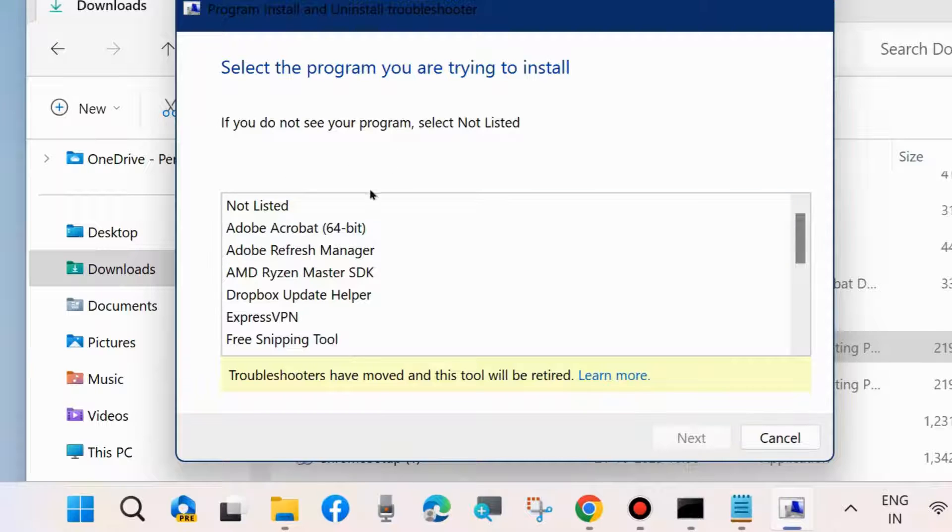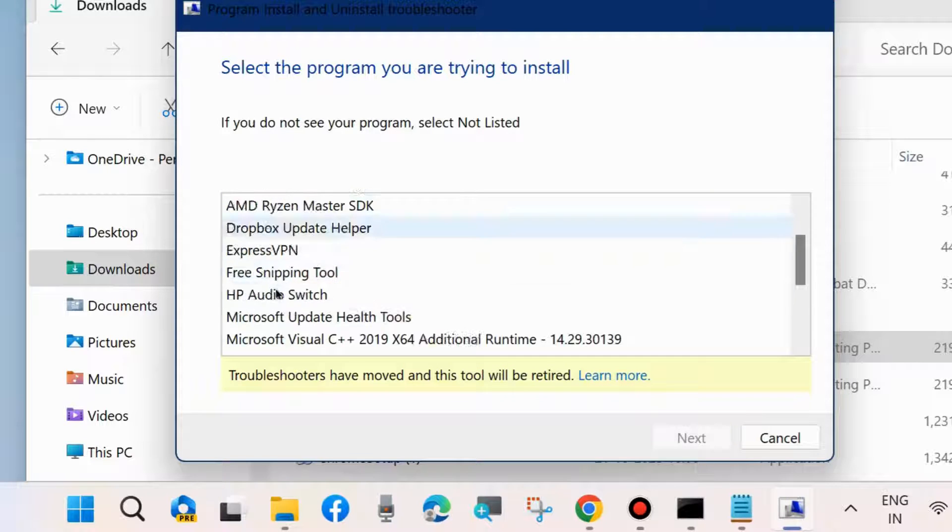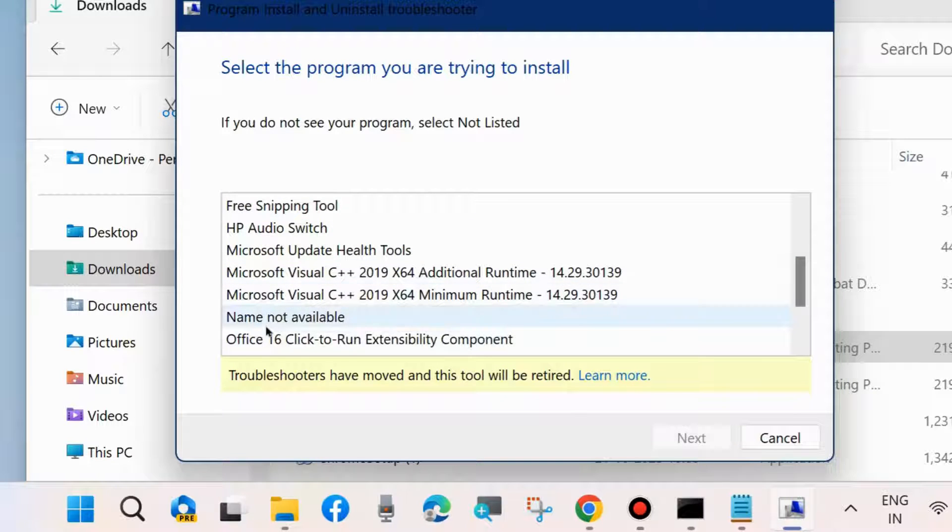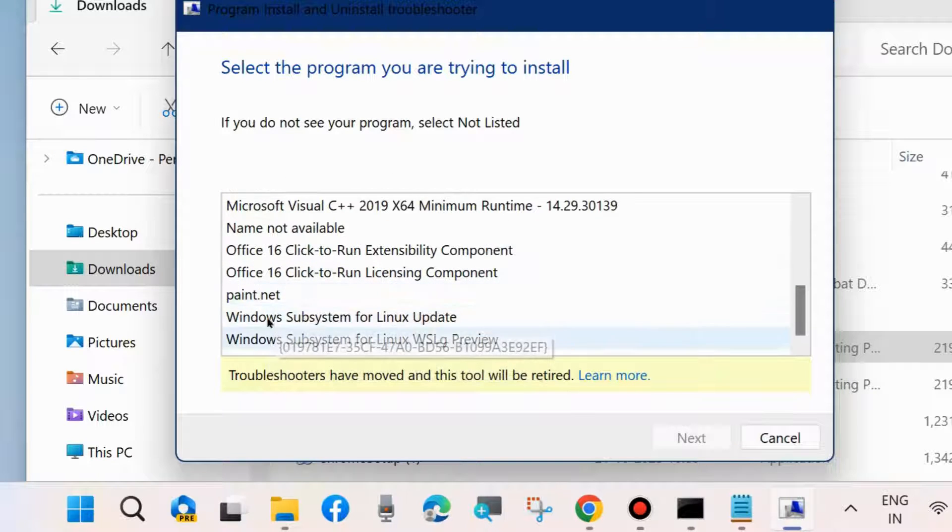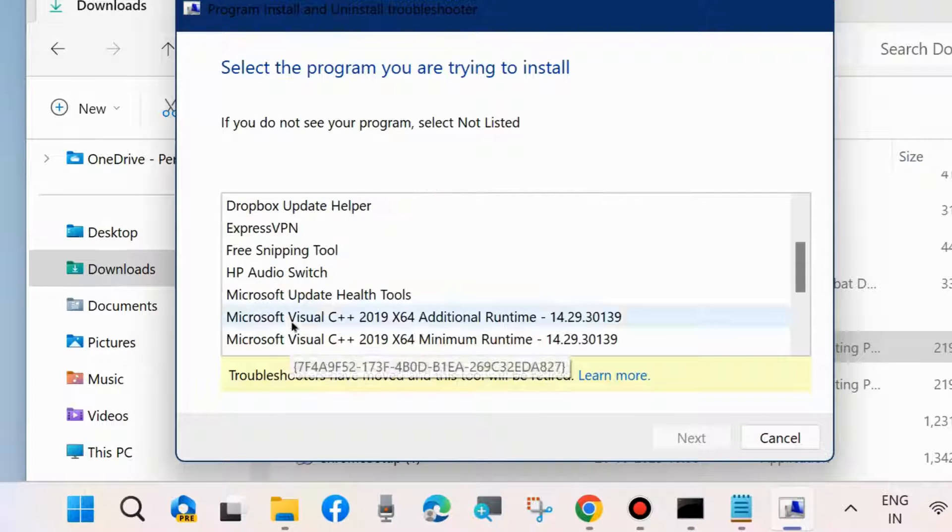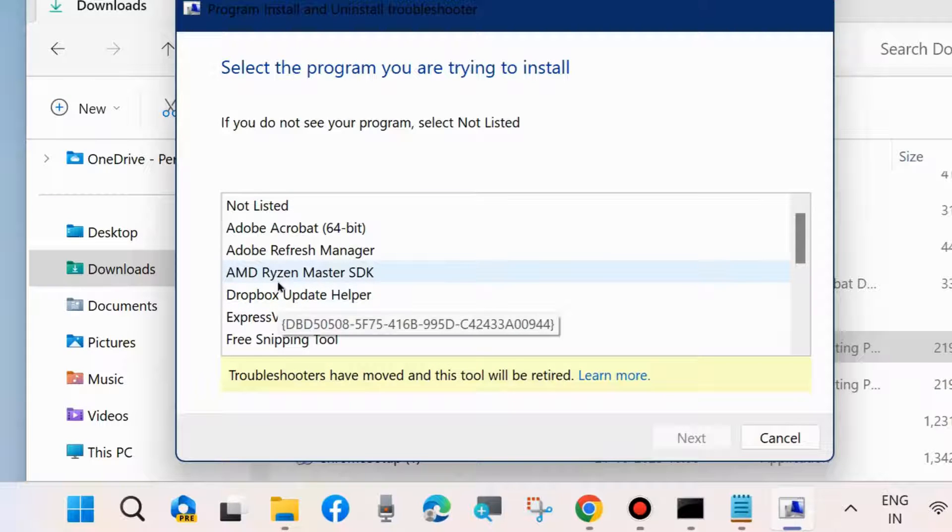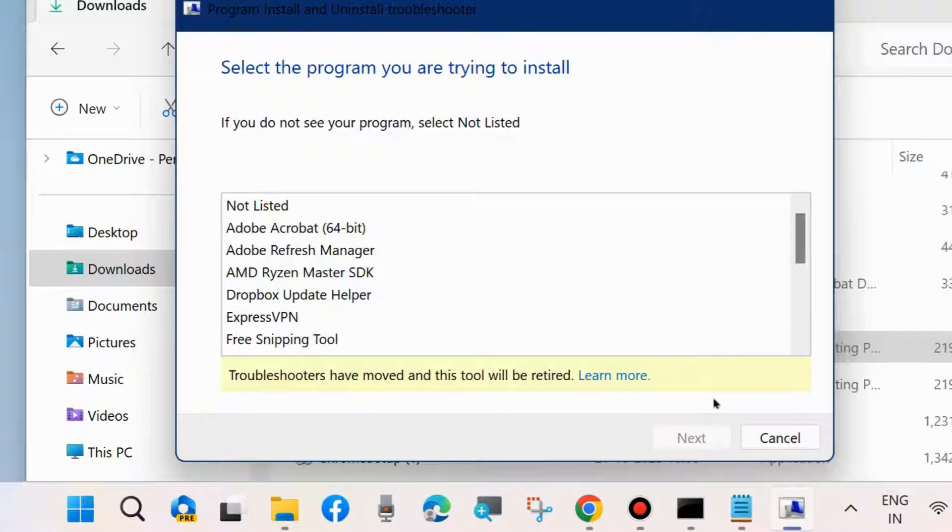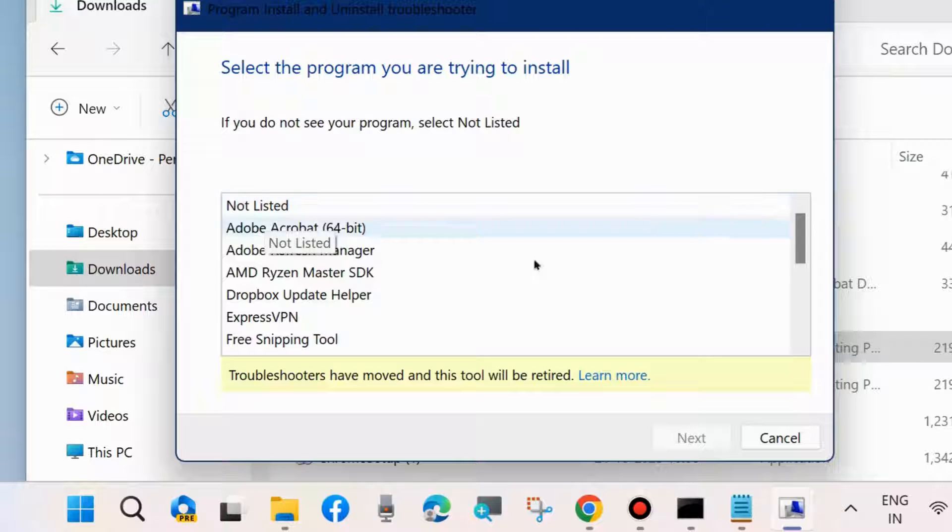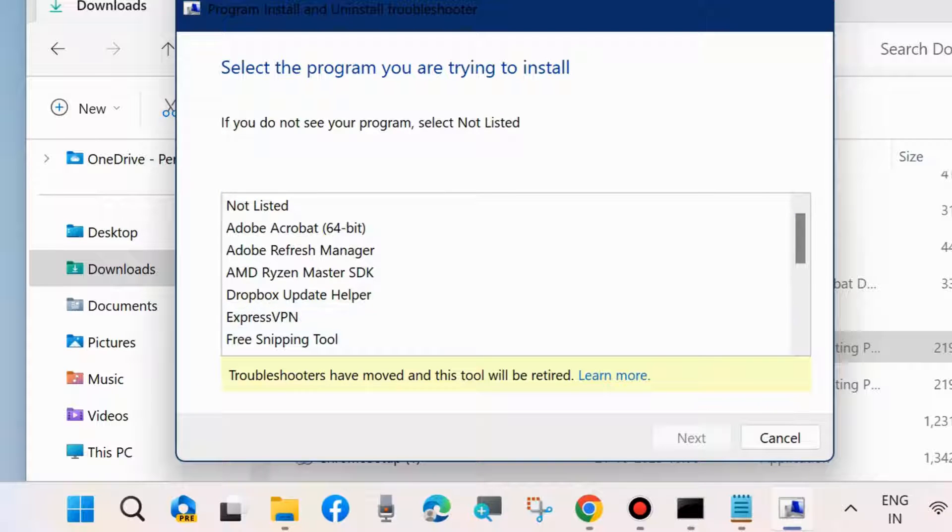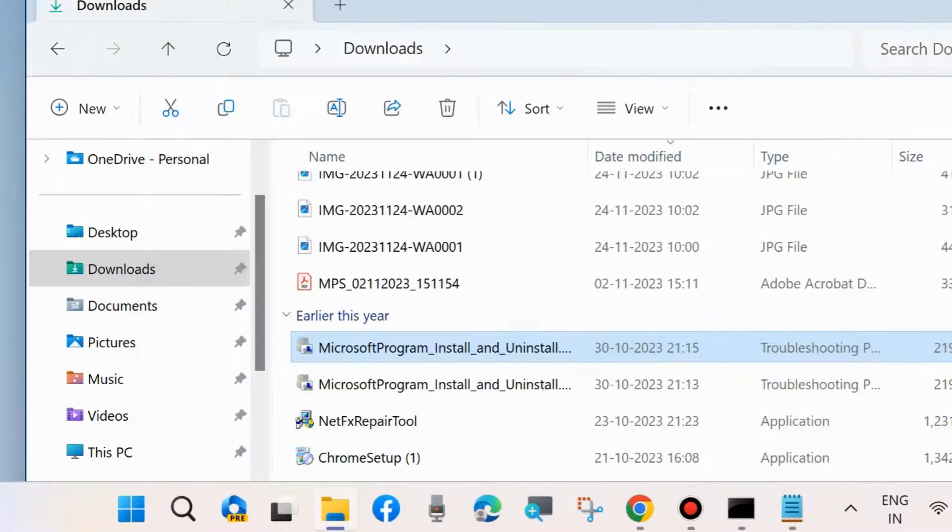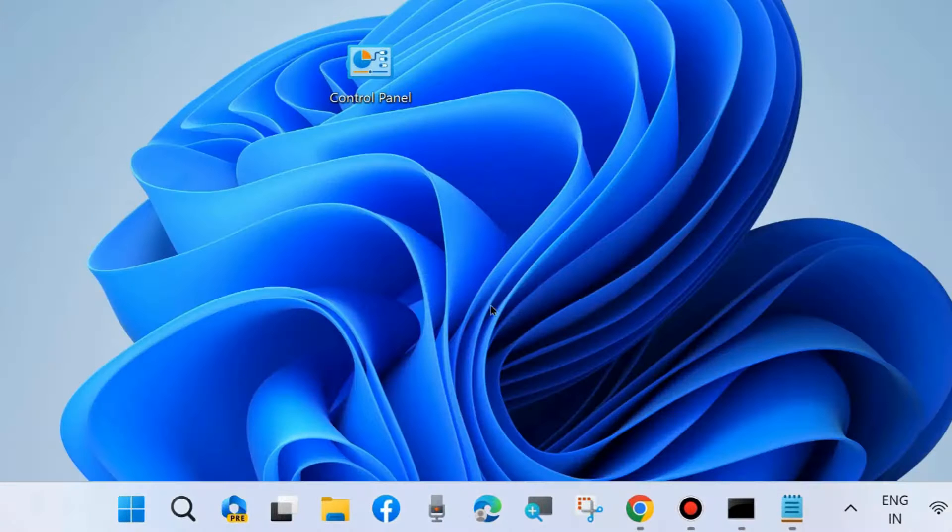If you do not see your program, select Not Listed. Otherwise, select the program you are facing issues with and follow on-screen instructions to run this Program Install and Uninstall troubleshooter in your Windows 11 or 10 system.